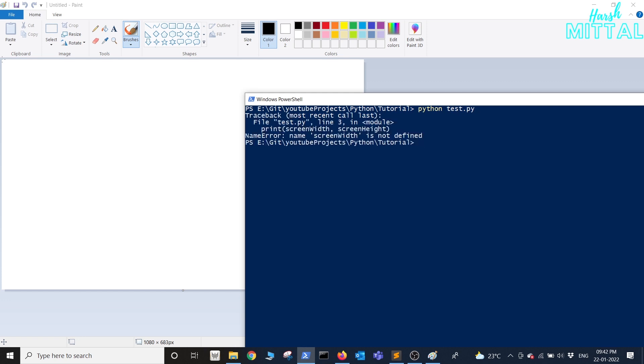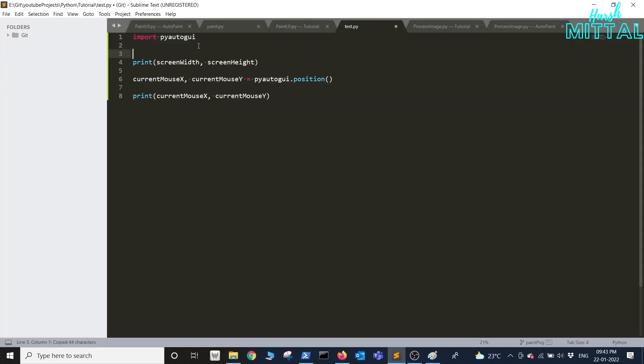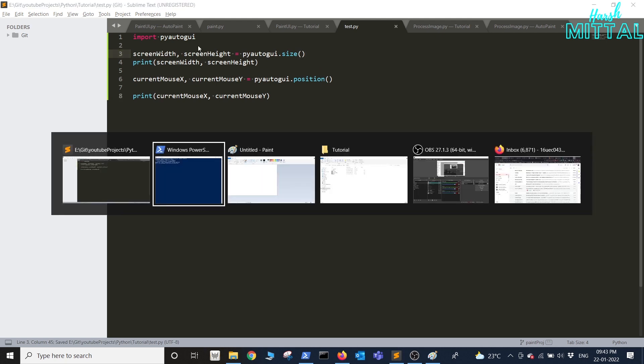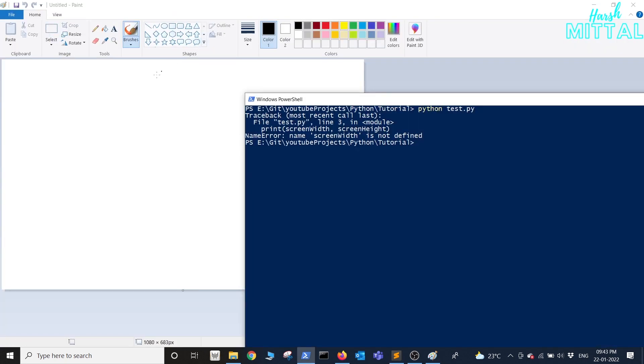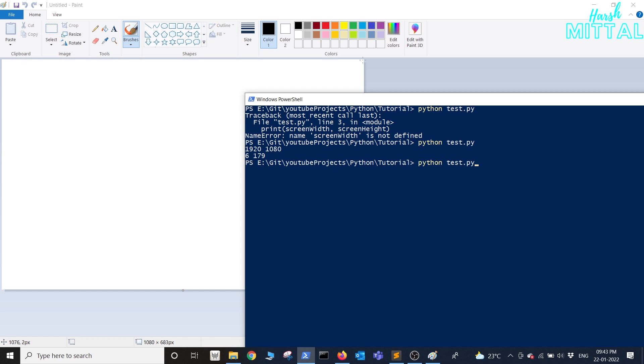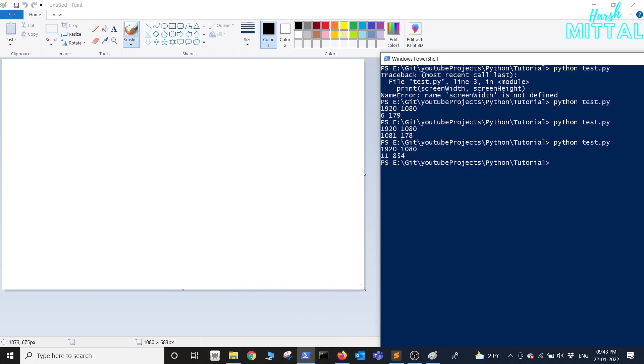So we have not added the code for screen resolution. I'll just add that as well. Now before running the code we'll position our mouse at the left one corner from where we need to start painting. Similarly I'll shift the mouse to the right hand side upper corner. In similar fashion I'll position the mouse at the lower most corner and get the position as well.